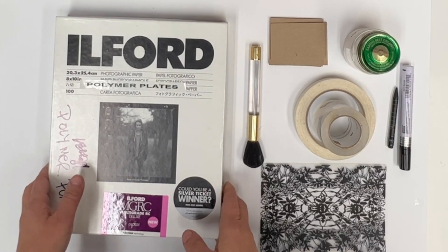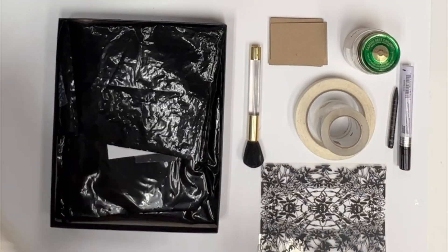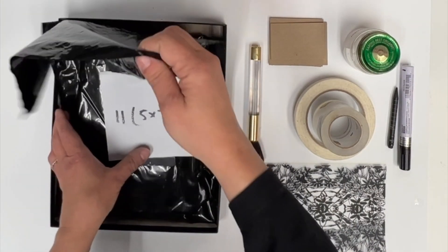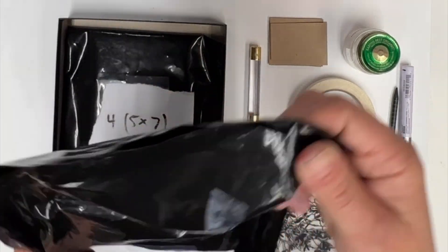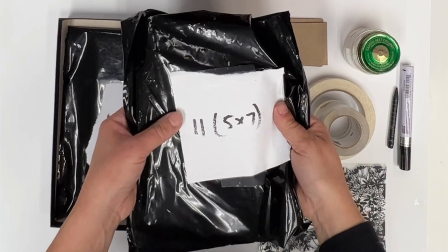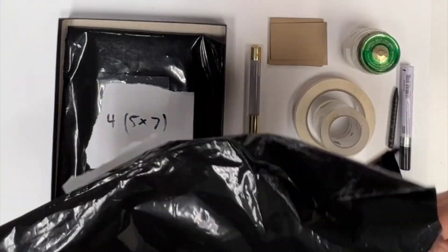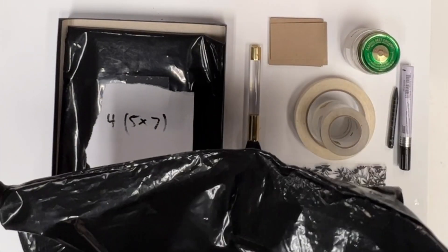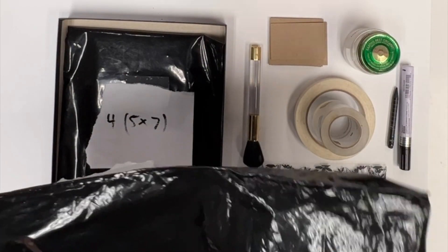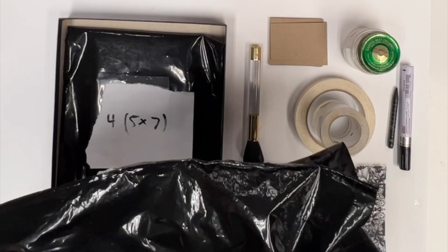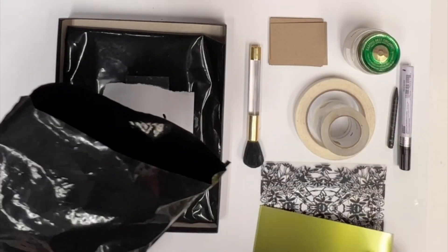Now you are going to take your plates out of the black box marked polymer plates. They are all going to be cut 5x7 and when you are done taking your plate out, put the rest of the plates back in the black box and return it to the flat file.